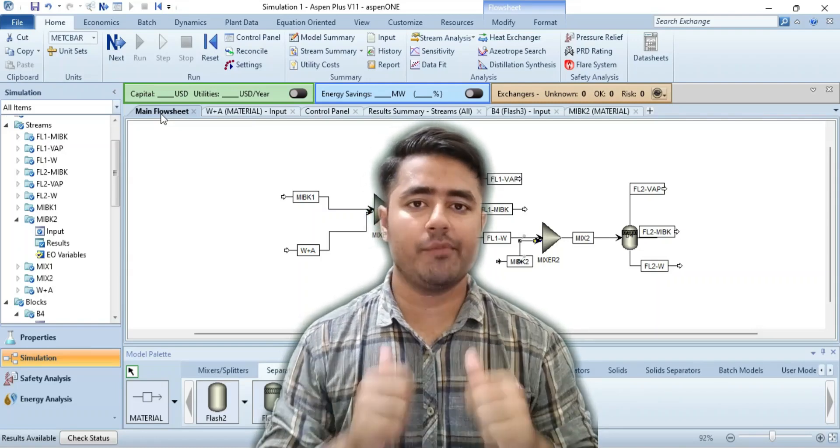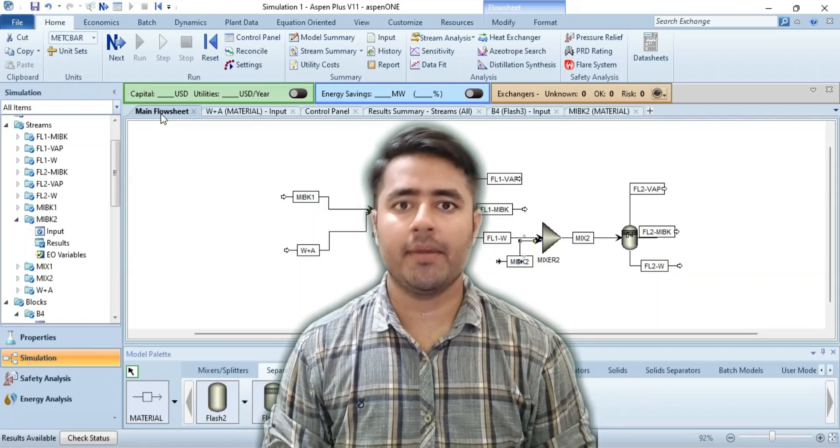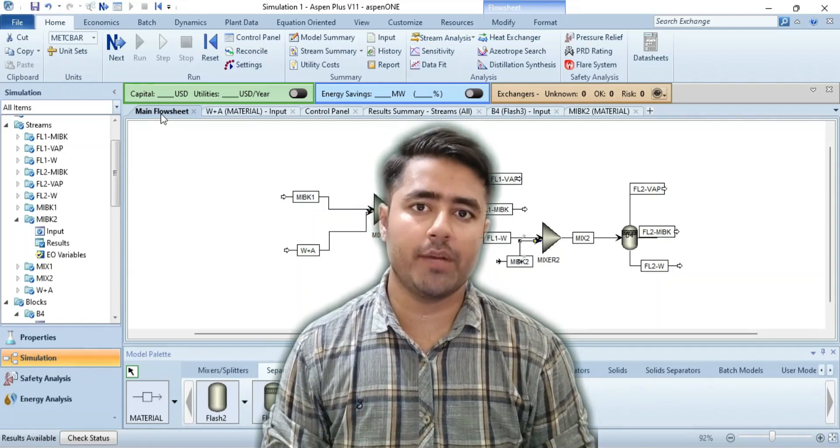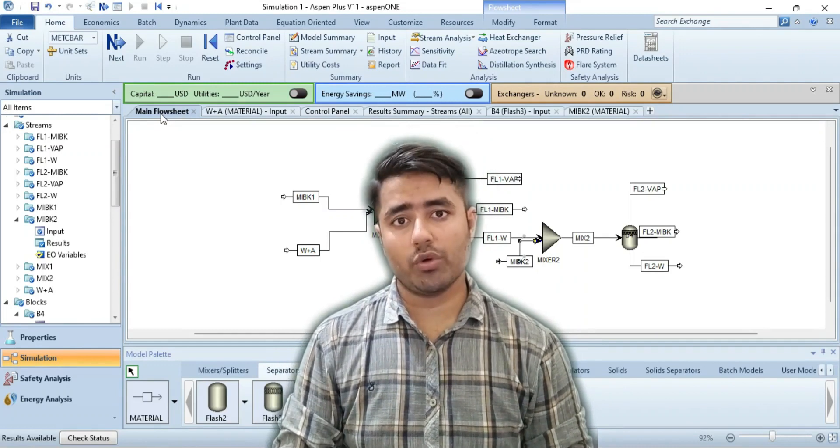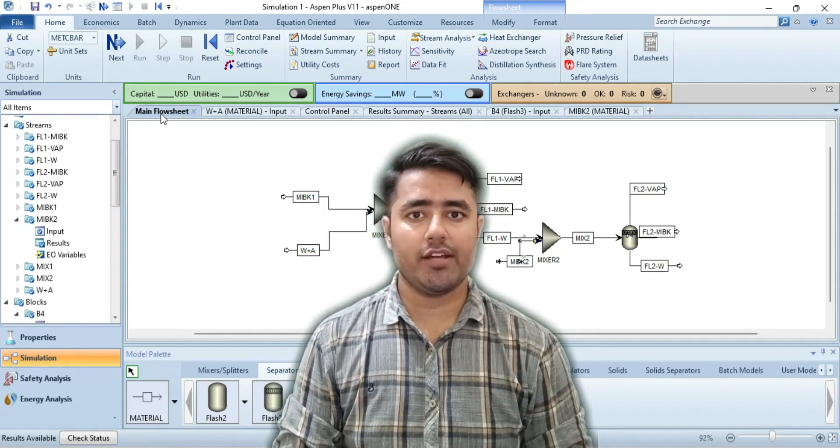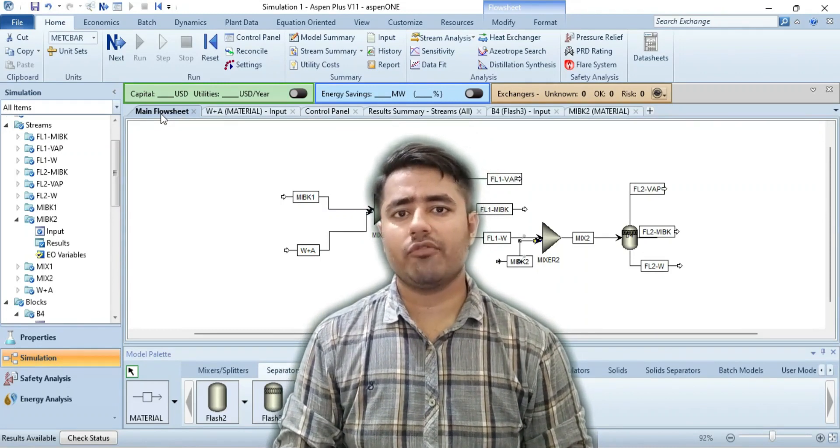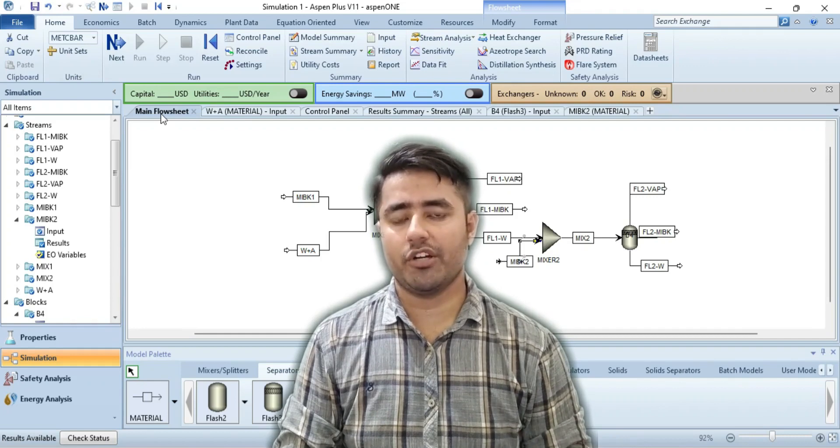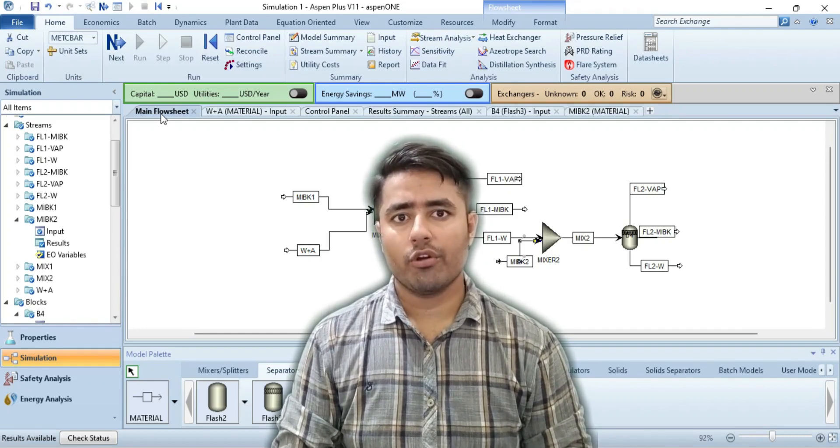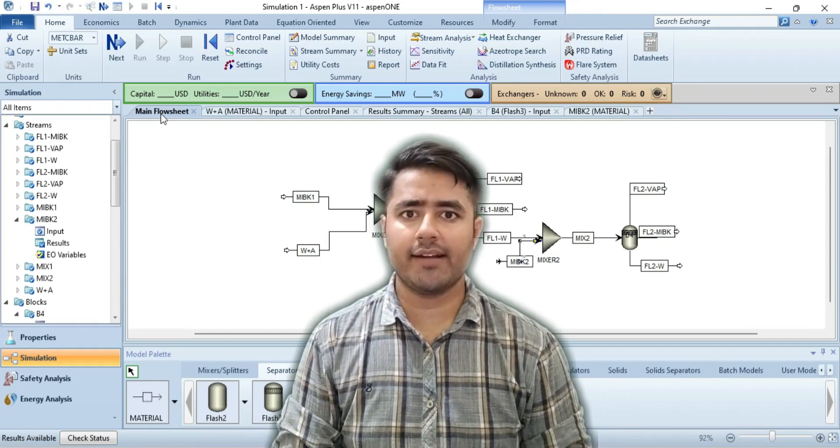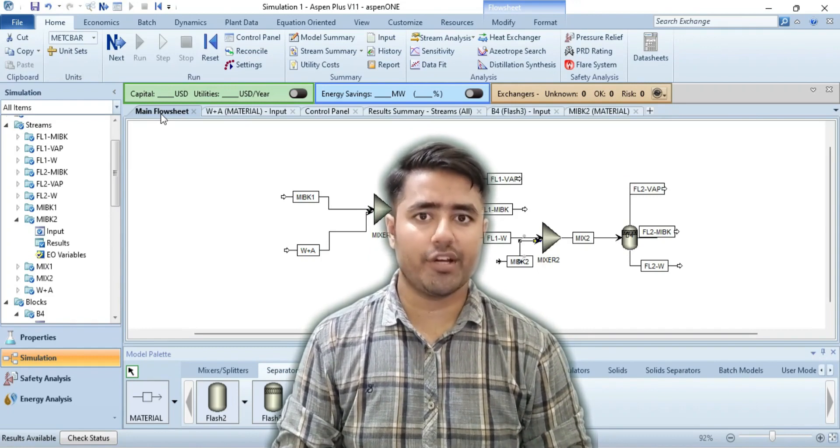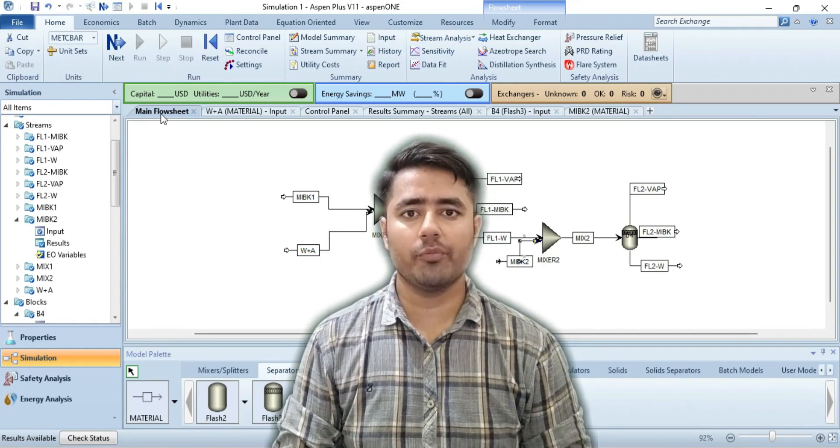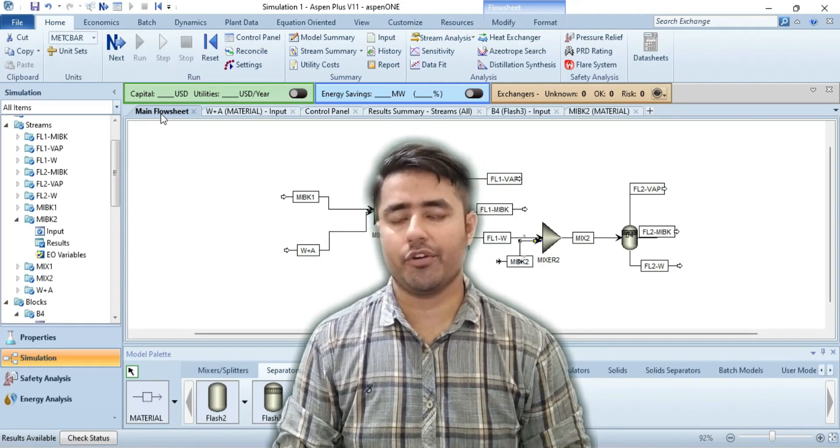Assalamu alaikum viewers, welcome to my YouTube channel, Bilal Academy. My name is Bilal. In this video I am going to explain sensitivity analysis. If you have not watched my previous video, I recommend you watch it to understand that topic very clearly. Without wasting time, let's start the video.